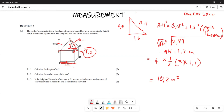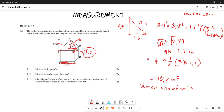The next part says: if the height of the wall of the tent is 2.1 meters, calculate the total amount of canvas required to make the tent if the floor is excluded. Since the floor is excluded, we need the surface area of the walls plus the roof.